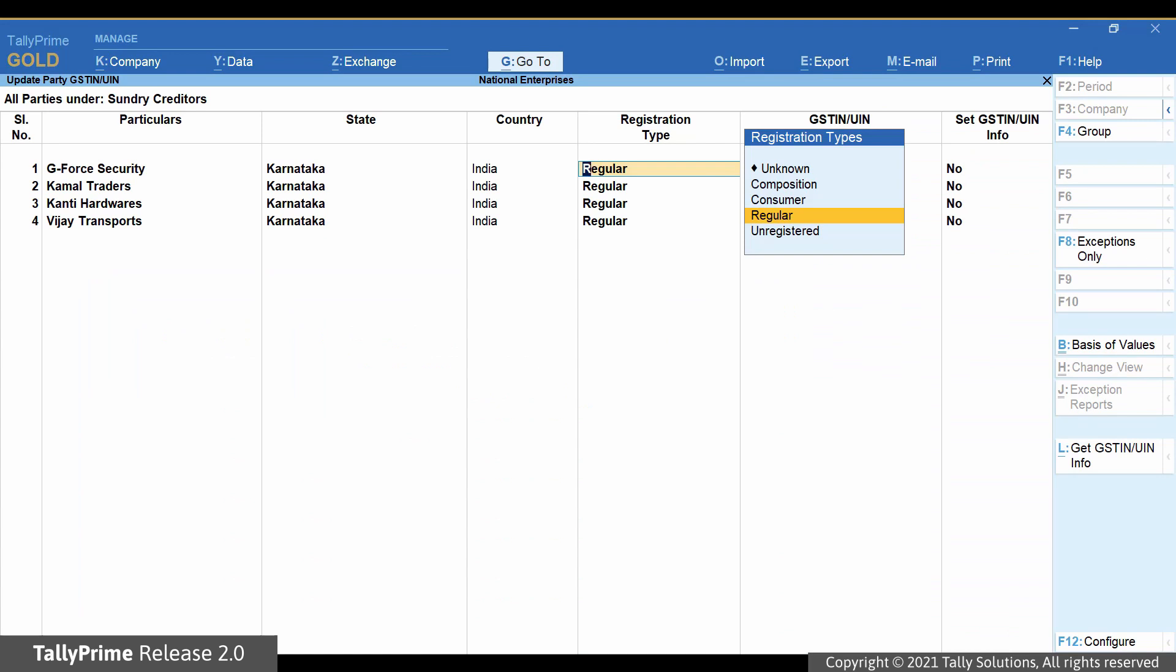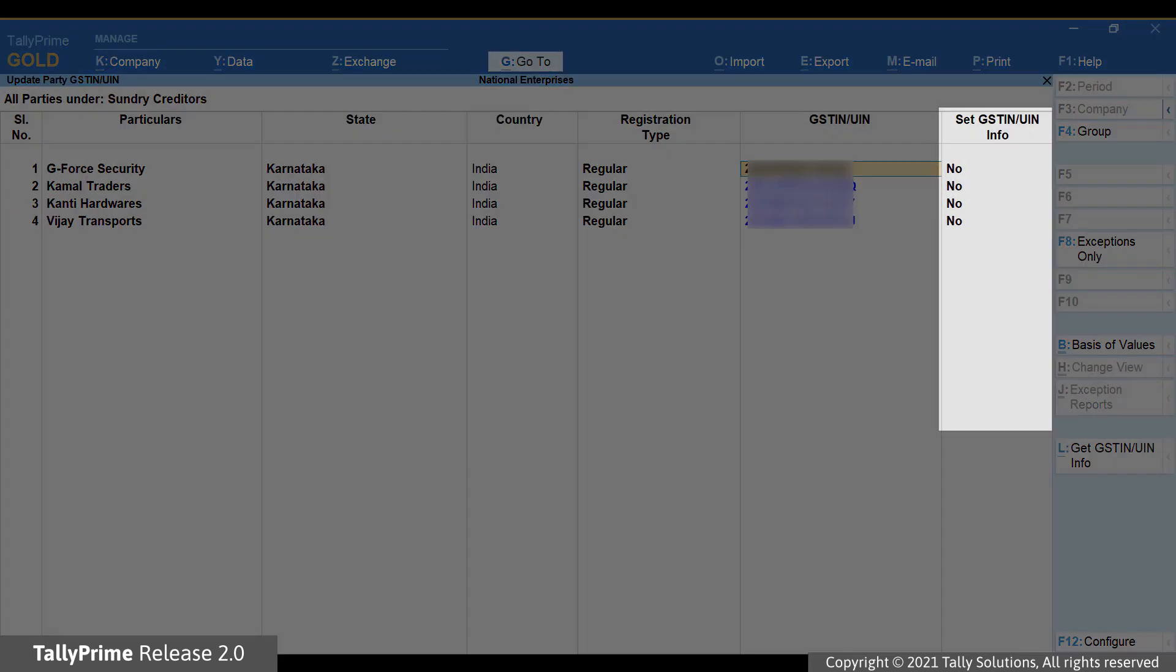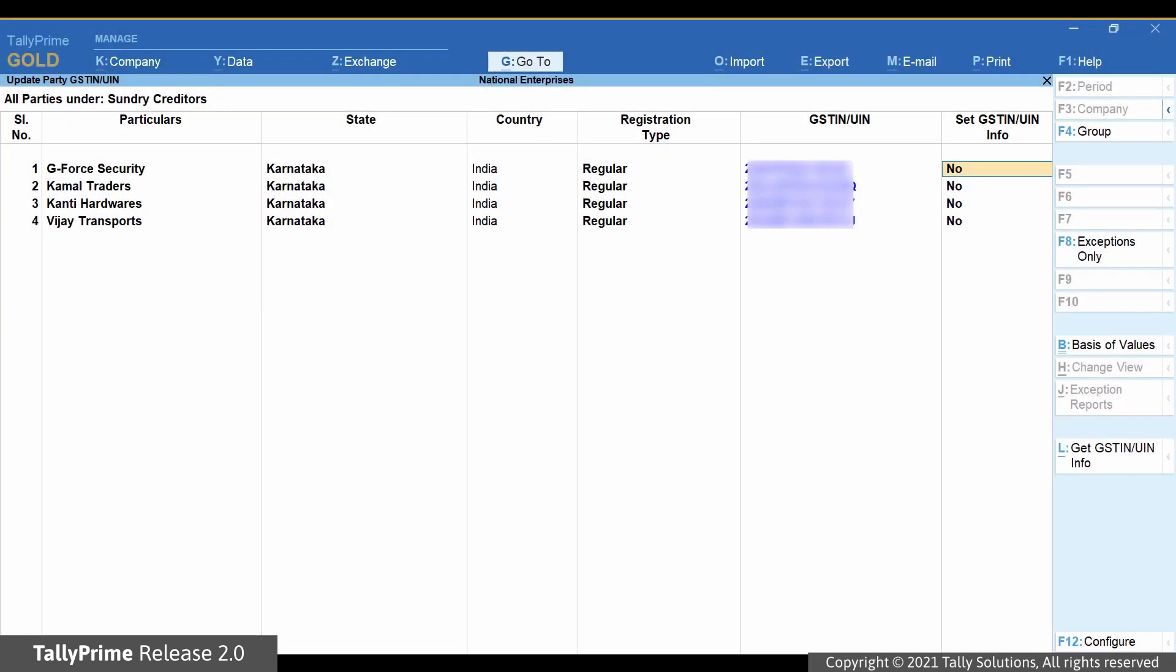Press any key to continue. You can now see that a column called Set GSTIN UIN info gets added in the Update Party GSTIN report. It is important to know that the column will not be retained if you close the report. In the column, enable Set GSTIN UIN info for a party by selecting Yes.